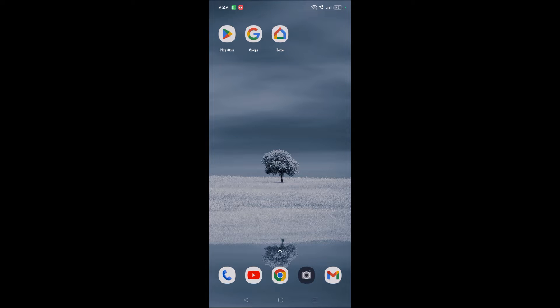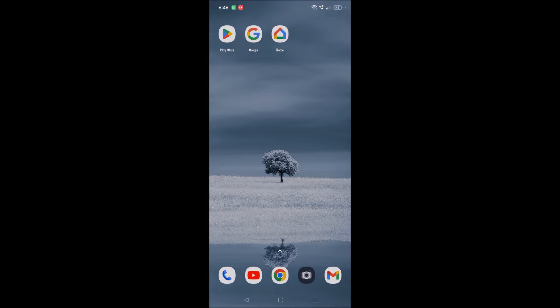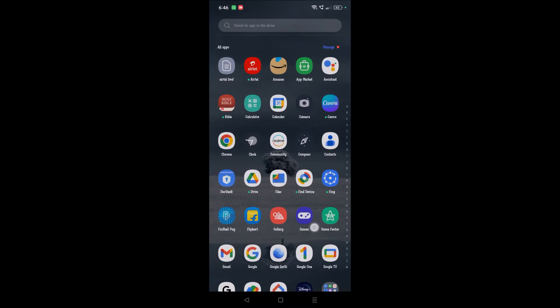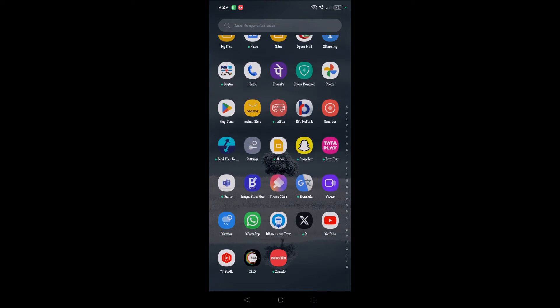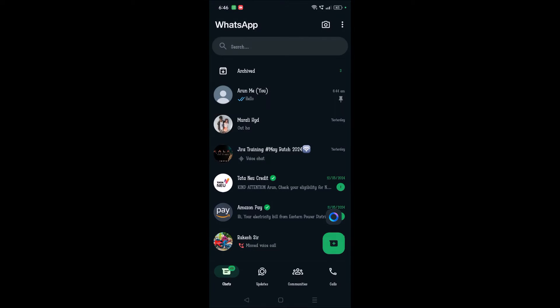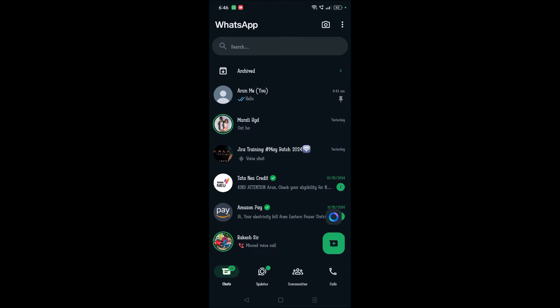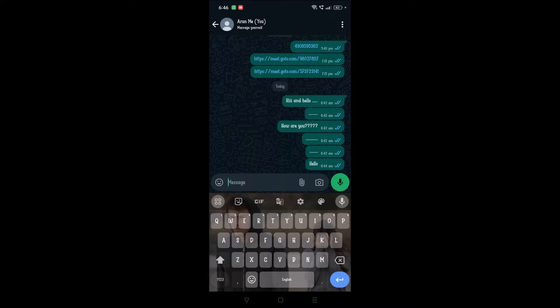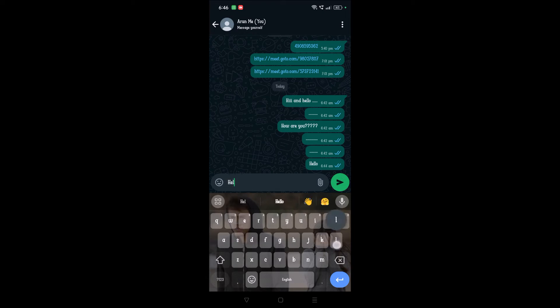I'll open one of the conversations on WhatsApp and show you the font style that I have changed in this mobile on the Google Keyboard. If you observe here, I have changed this font style to something like this one.